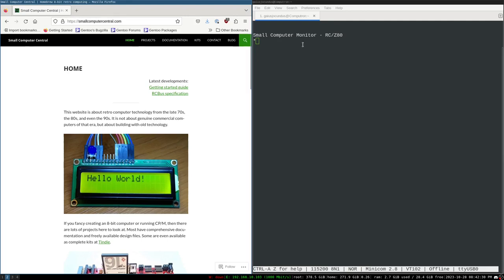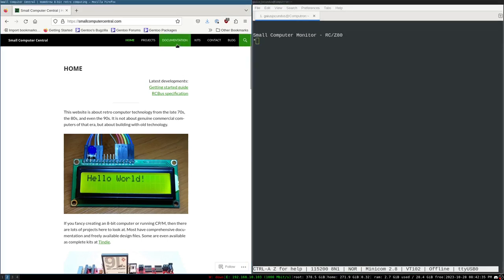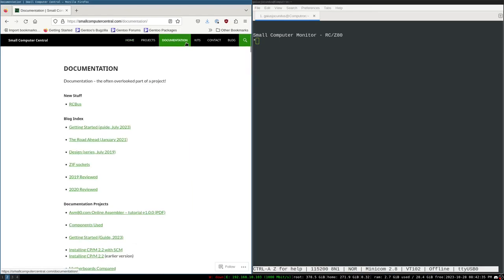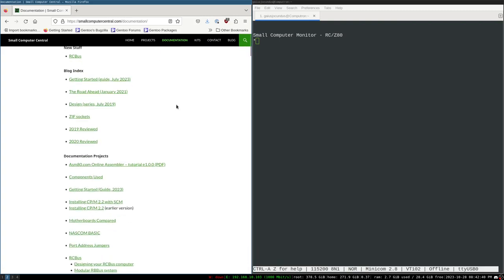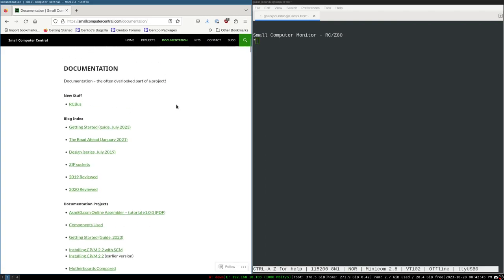You can see I've got my computer running and I've got my documentation open. This is typically how you will do any kind of computer work — you'll have the documentation next to you as you work. A lot of us say we're just experts at Googling everything because if you can find the documentation, you can usually get it to work, assuming the documentation is good. Fortunately, Small Computer Central's documentation is very good.